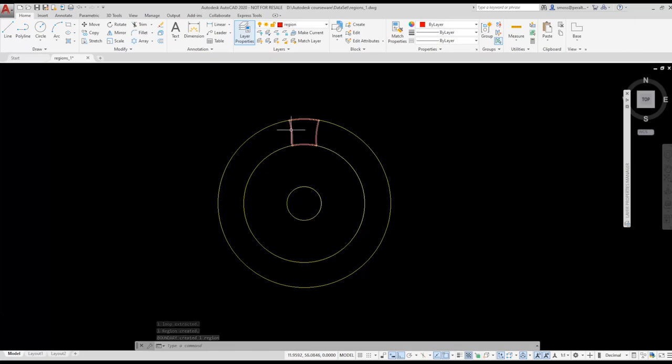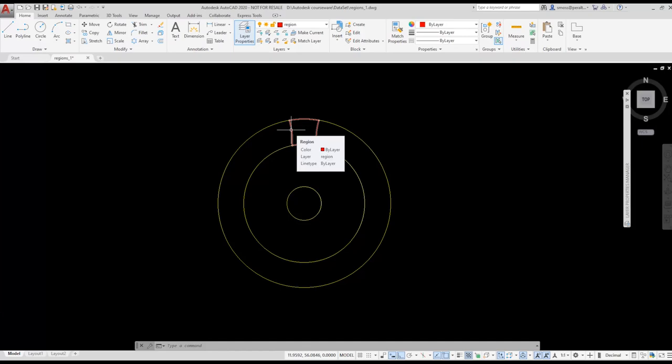If I hover over the object AutoCAD displays it as a region. Notice that the region was created on the current layer.